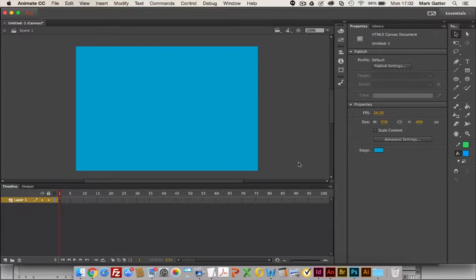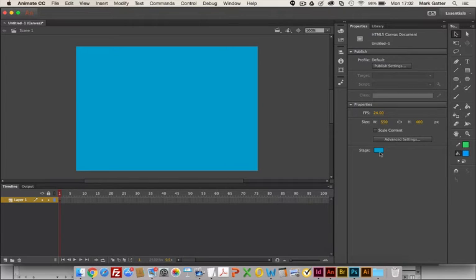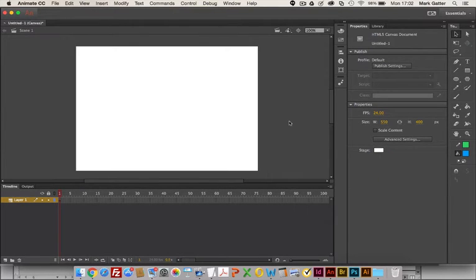I can choose a size - this is the default size 550 by 400, frames per second I could change that. That's pretty standard. So I'm actually going to choose here a white background.